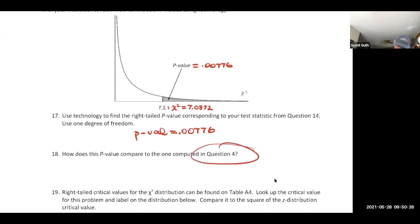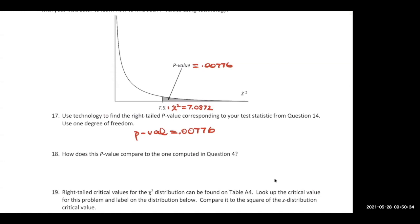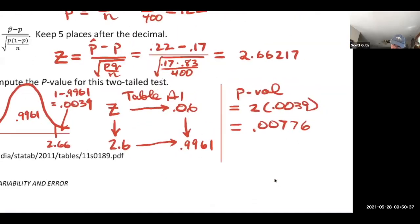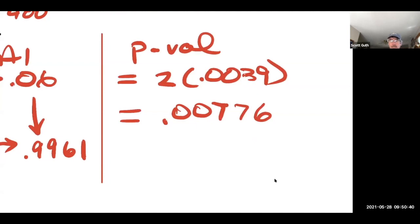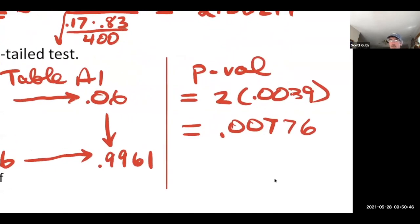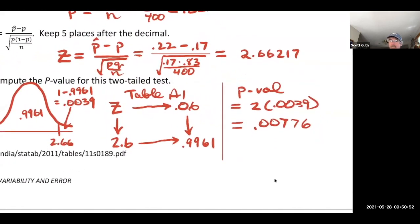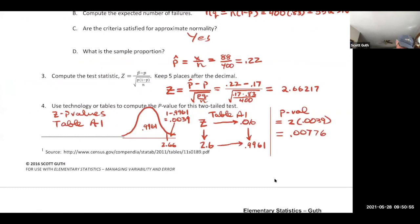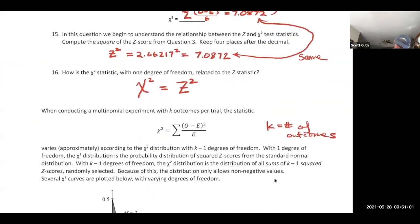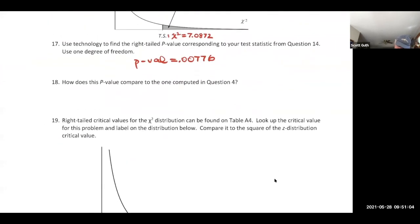Compare this chi-square p-value to what we got from the Z distribution test: using the precise p-value calculator we got 2 times 0.003882 = 0.00776. The p-values are exactly the same. This confirms the two tests are equivalent for binomial experiments.